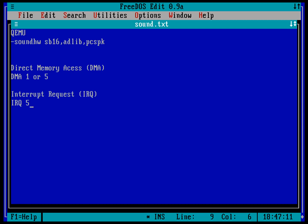The last thing you need to know is the IO address. That is the address of the sound card so the computer knows how to talk to it and any software that you're using. An IO address of hex 220 or hex 240, those are typical values for a sound card.